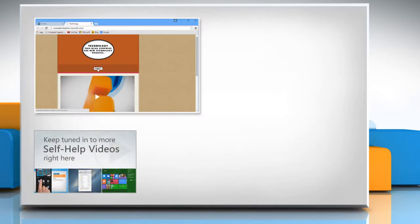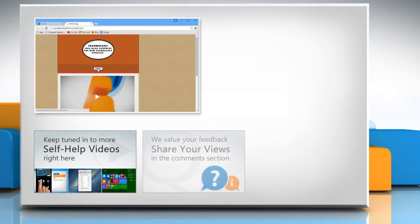Check out our iYogi channel for self-help videos on Windows, Mac, Smartphones, Security, Social Media and much more.